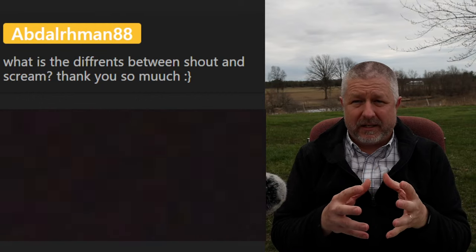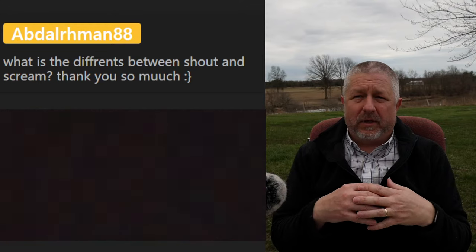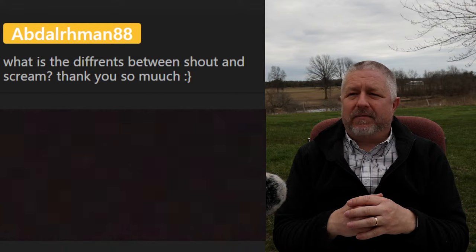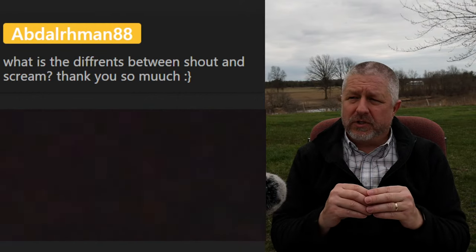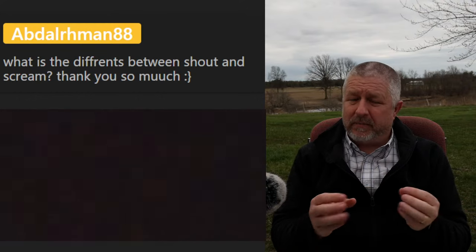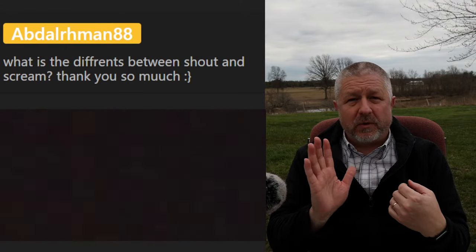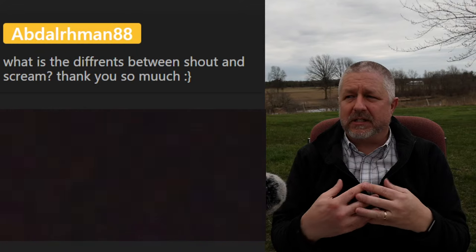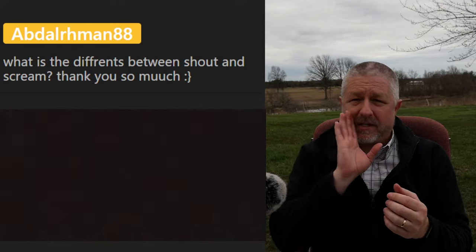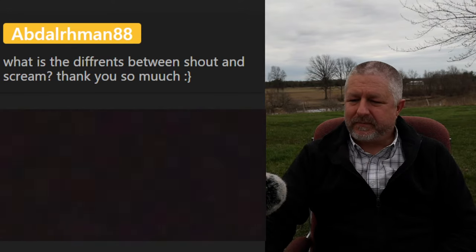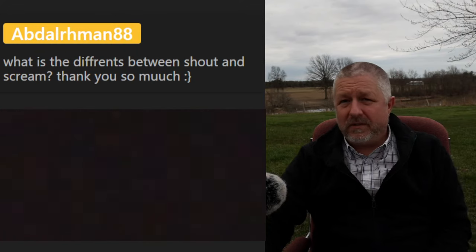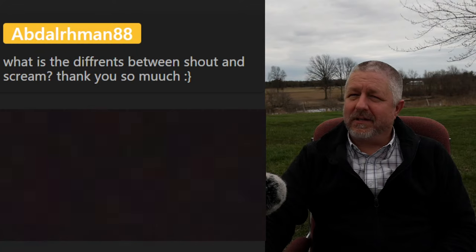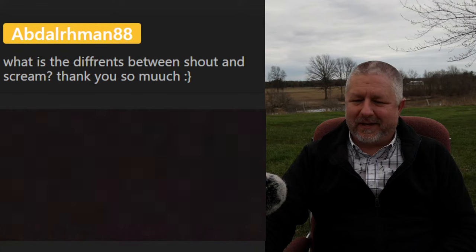Abdul asks the difference between 'shout' and 'scream.' A scream usually means you're afraid or angry — if someone scared me I might scream. Shout is a bit different: if I'm angry I can shout at someone, but you can also shout in a positive way, like 'shout when you want me to stop the car' — the person isn't necessarily experiencing strong emotions, they would just yell 'hey, stop.'